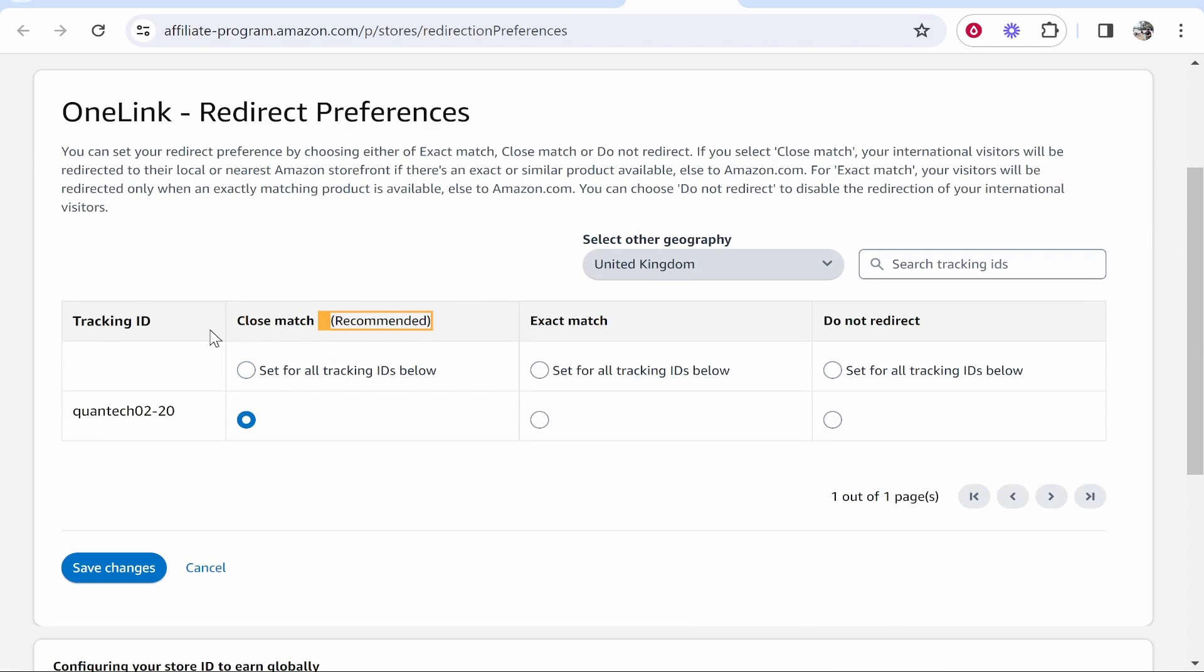So if someone clicks on your link but they're from the UK it will redirect them to the UK Amazon and it will give them a product which is matched closely to the one that you've linked.